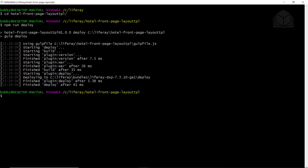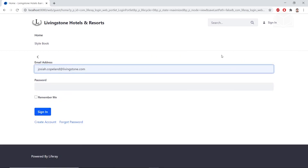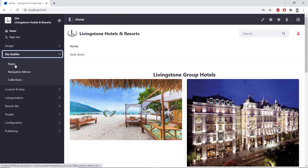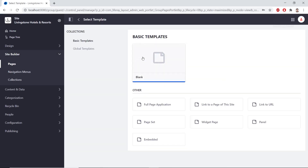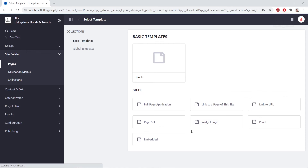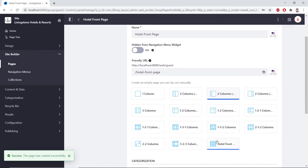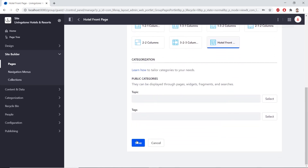Now we'll verify the layout deployment. We'll go to our browser and navigate to localhost 8080, and sign in as Josiah Copeland. Then we'll go to site builder pages, click the add button in the top right, and click a public page. We'll click widget page, type hotel front page for the name, and click add. When we scroll to the bottom, we'll see the hotel front page layout near the bottom of the page. We'll select that and click save, which verifies that the layout has deployed properly.